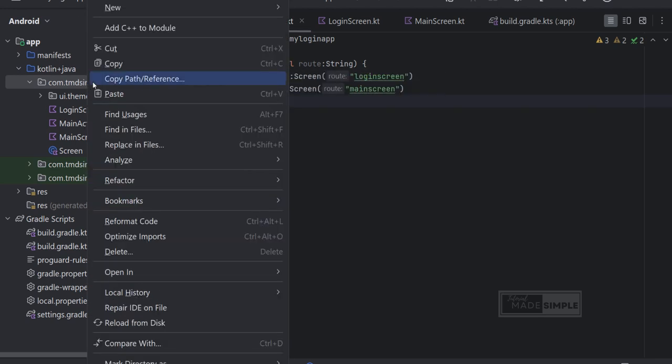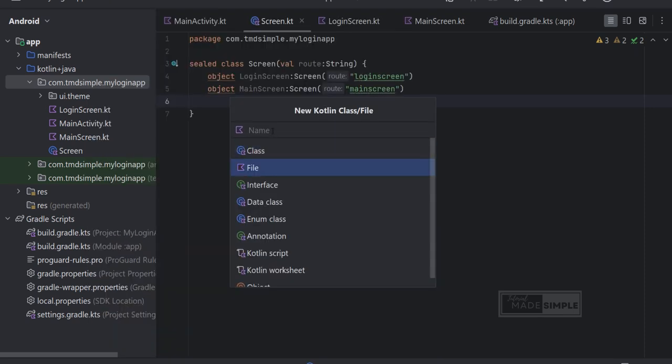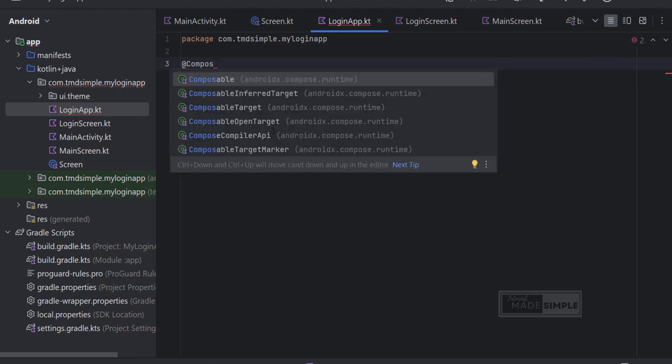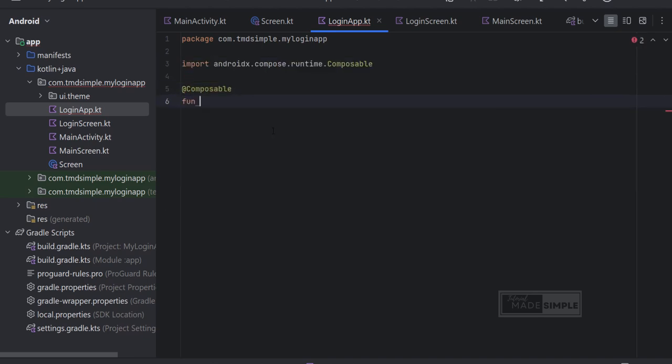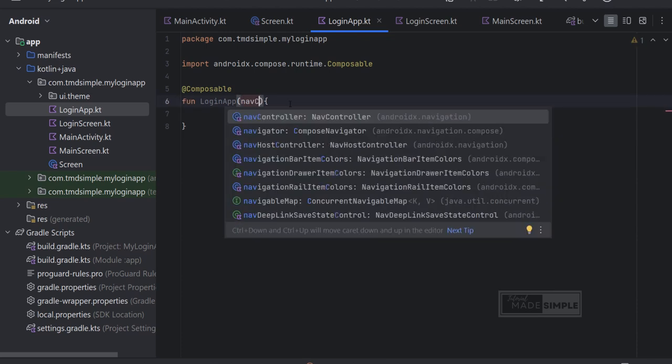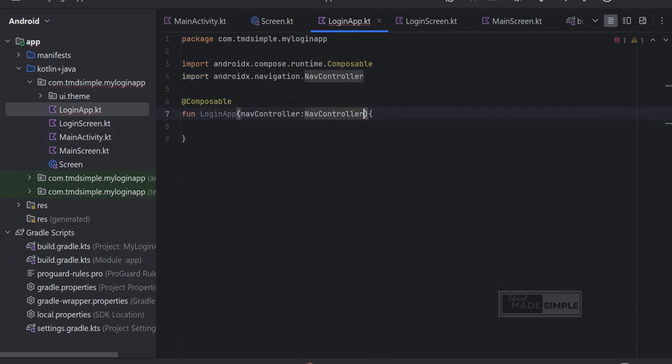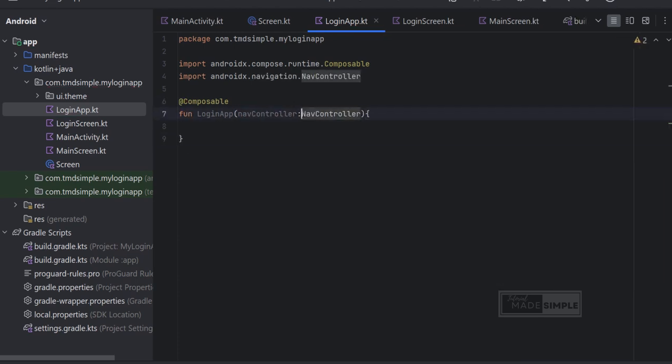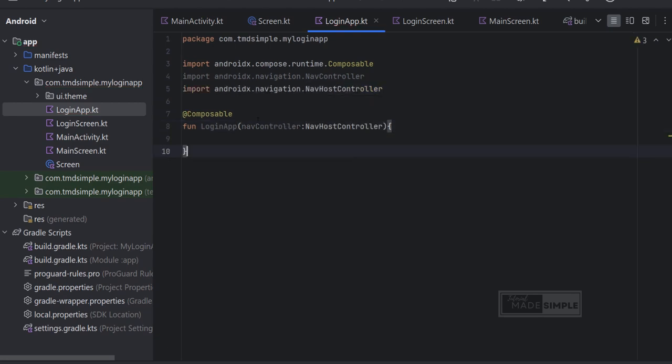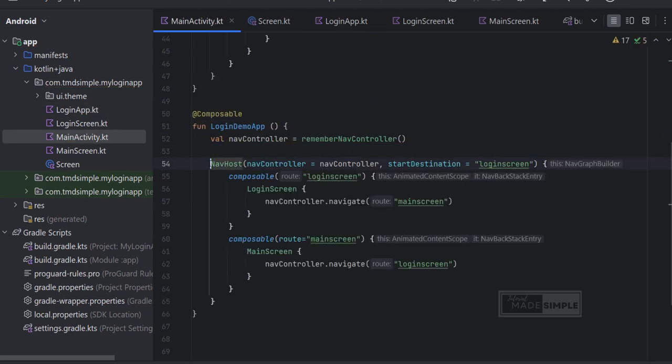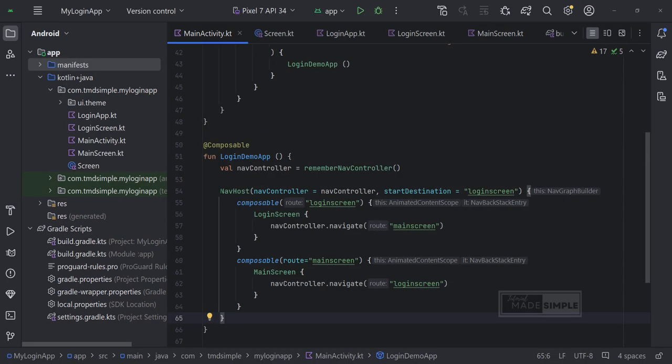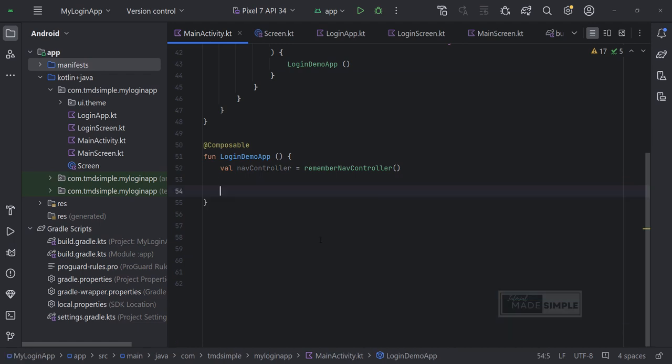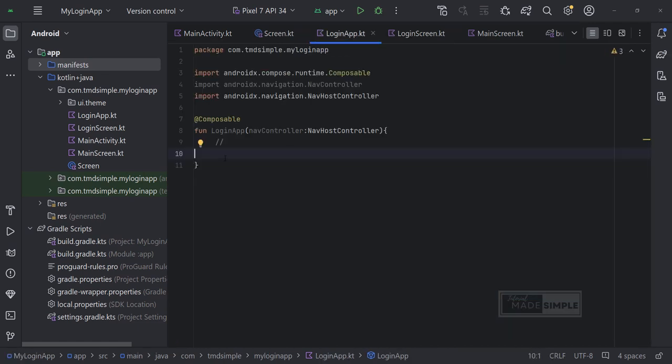Now let's go ahead and create a new Kotlin file that will basically handle the application. The reason is that the main activity should be the entry point, and then that activity should directly run our application which then runs our screen. So basically this application file will handle navigation. We will move the navigation that currently in main activity to this file.